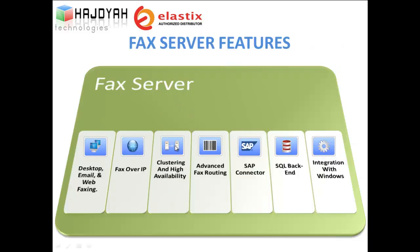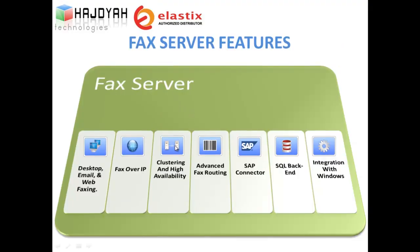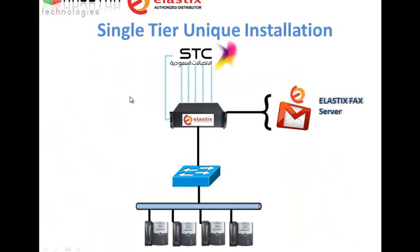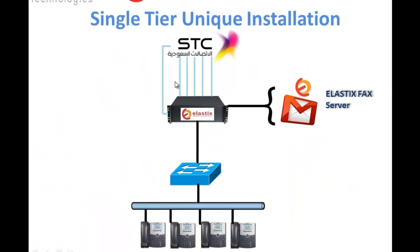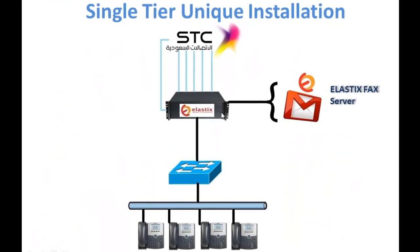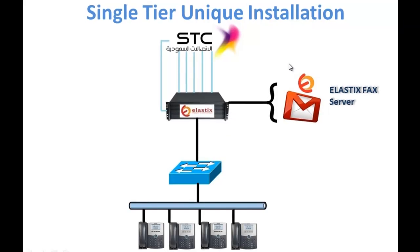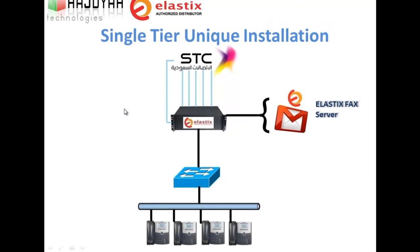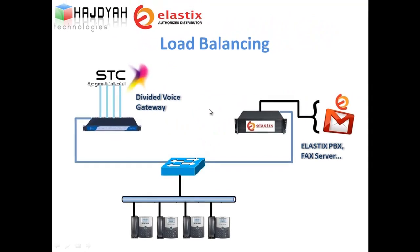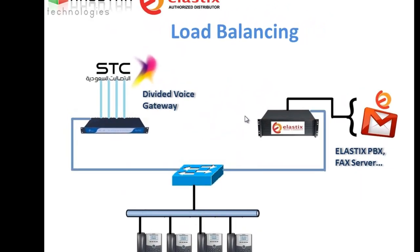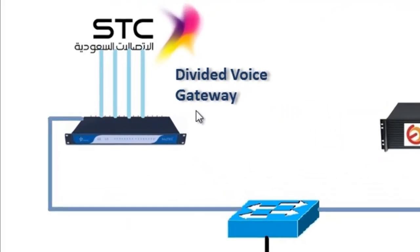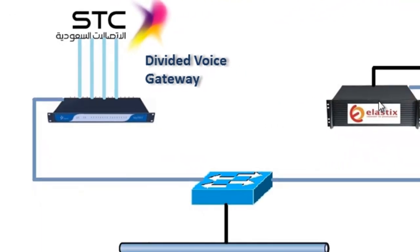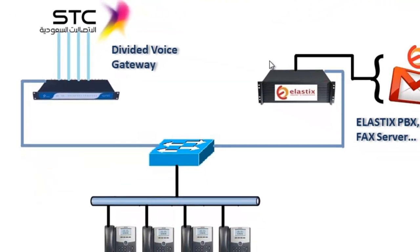Moving on to clustering and high availability. This is a single tier unique installation where you have our fax server integrated in existing IP telephony infrastructure. For better performance and to reduce load we can divide the voice gateway from our Elastix PBX and Elastix fax server.